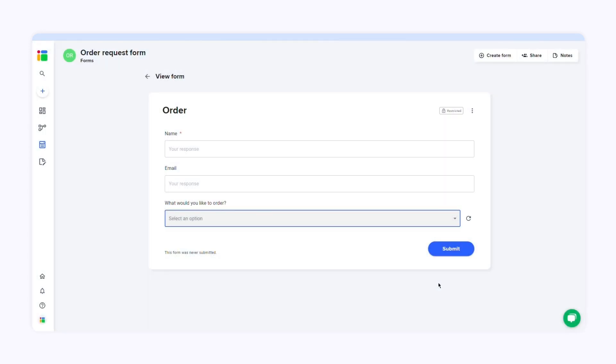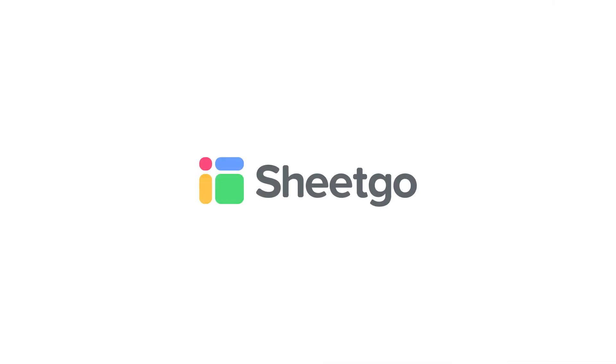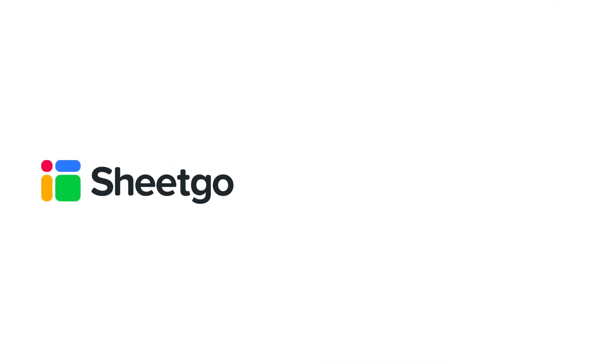That's how you can add data validation and drop down menus in Google Forms. Check out our other videos. Subscribe to our channel or visit SheetGo.com for more spreadsheet-based automation ideas. Thanks for watching and give us a thumbs up if you liked the video.